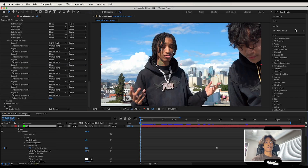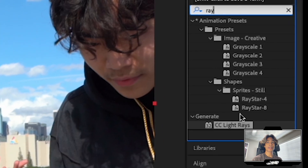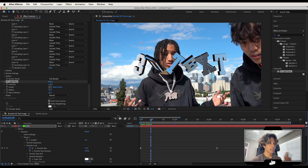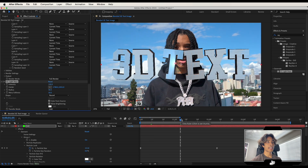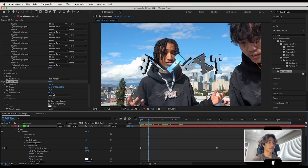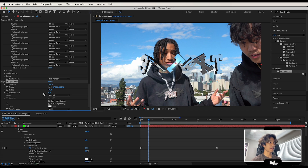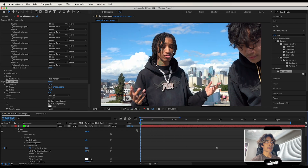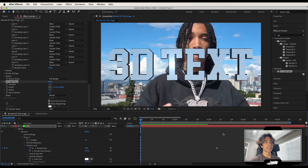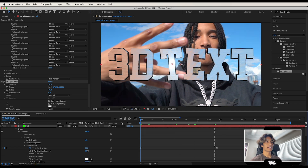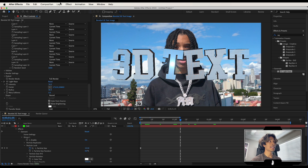With the animation done, go to the Effects panel and search for CC Light Rays. Apply it to the Element 3D layer. Navigate to where the text pops in, select the Center point, and position it on the 'T' in the middle of the text. Decrease Warp Softness to 5 and the Intensity to around 75. Now we have a nice light ray effect. Reposition the center if needed, and you can keyframe it to keep it centered.